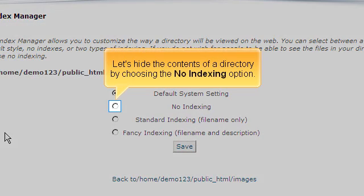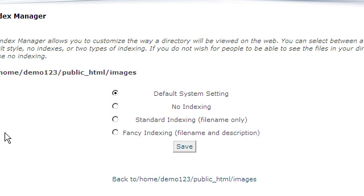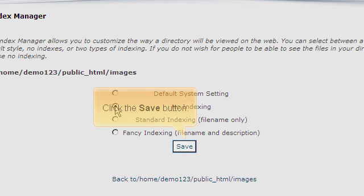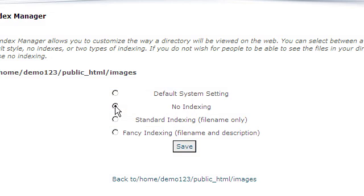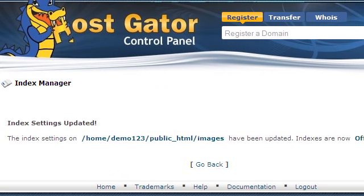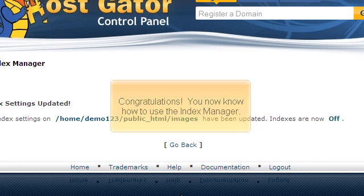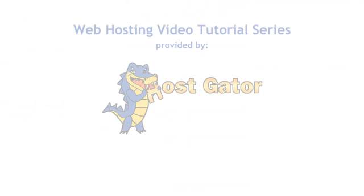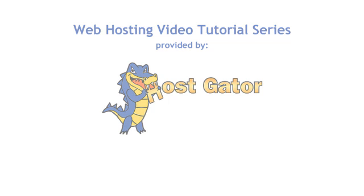Let's hide the contents of a directory by choosing the No Index option. Click the Save button.